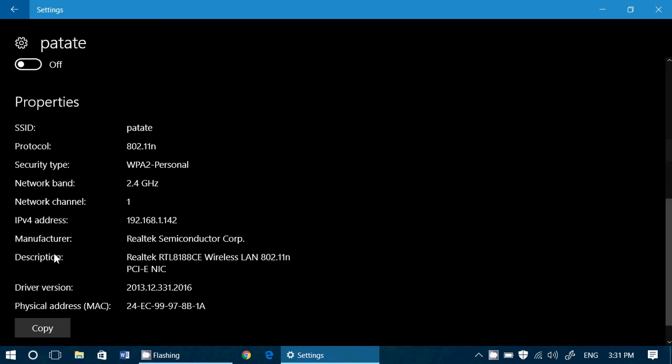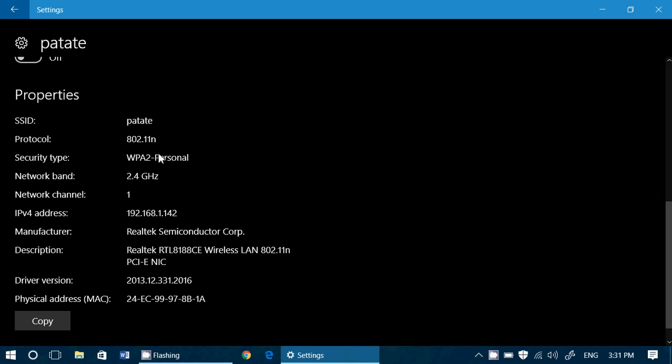And then you've got a list of the properties like the SSID, which is the name of your network. The protocol of connection, so what type of connection you have. This is an N connection for example. Security type WPA2 personal. The network band, the frequency used by your network.